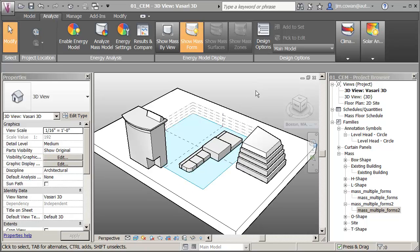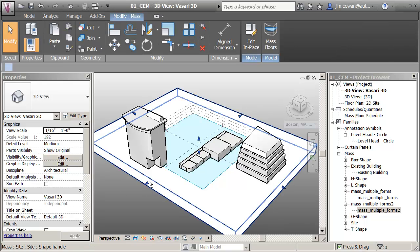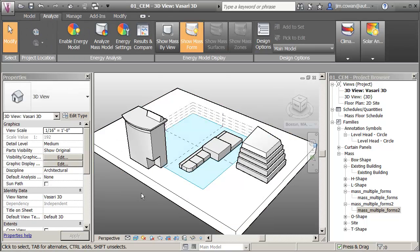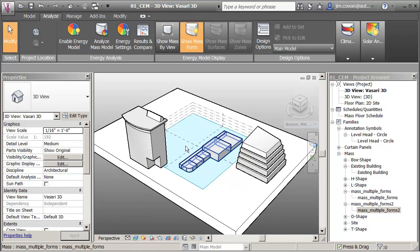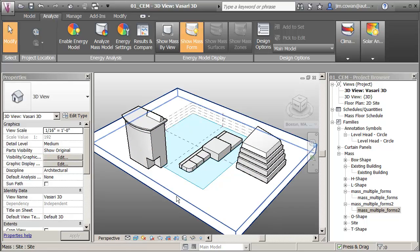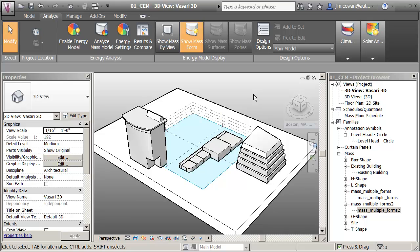I'm in the project file 01CEM Concept Energy Modeling. I've got a site modeled where I've got a mass representing the ground form and then three existing buildings, or three buildings, at least this one will be proposed, these will be assumed to be existing. So what I want to do is show you how to get the weather files.